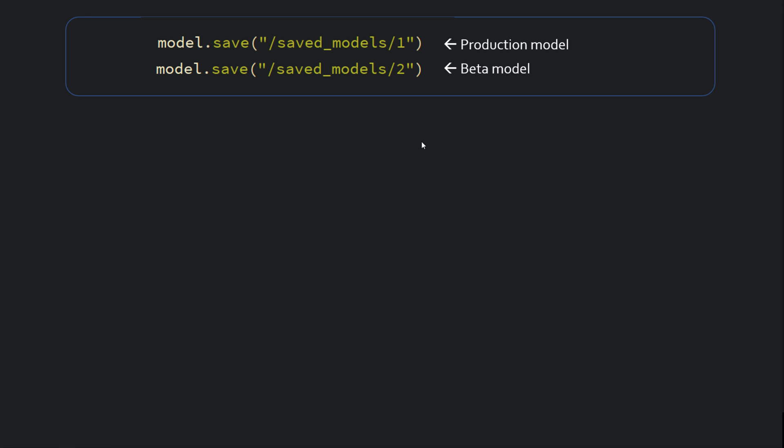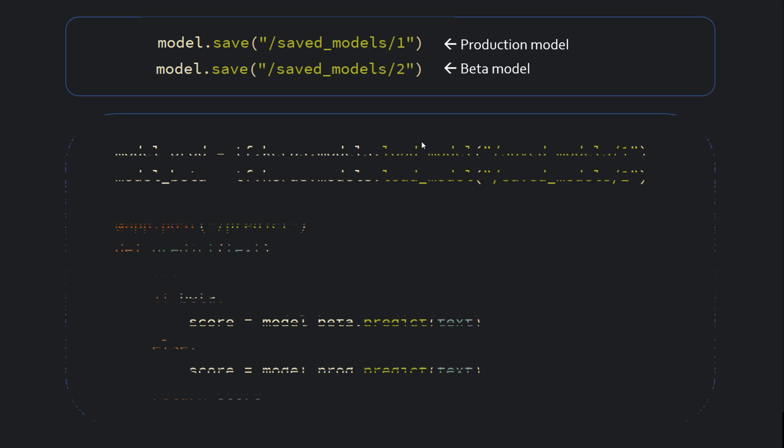Now imagine how you would have to change your FastAPI code. In this case, you would somehow detect in your predict function that the given user is a beta user and then you can call beta model. So see here I'm loading model one and two into two different variables and I can serve the request based on what type of user that is.